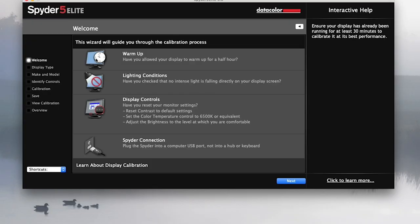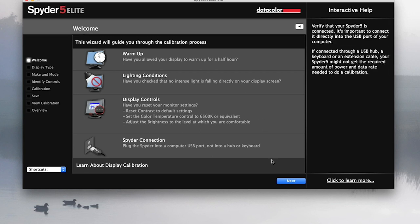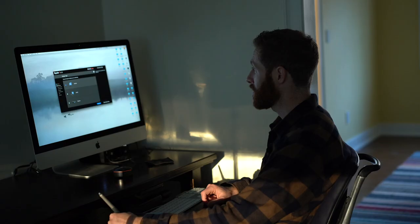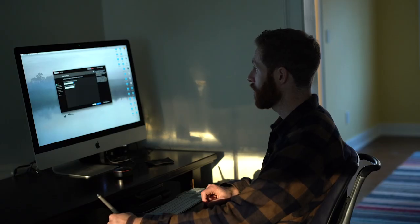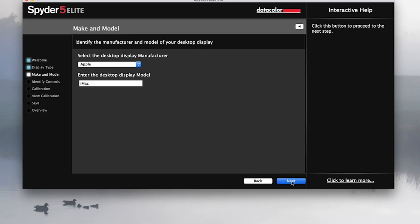Have you allowed for your display to warm up for a half hour? I have. Have you checked that no intense light is falling directly on your screen? Well because of that, I'm going to shut off my video lights and just leave it to somewhat darkness. I'll adjust the video settings so it becomes a little brighter anyway. It also asks if you reset your display controls. I'm on an iMac. I did check earlier that I really didn't mess with the default and I haven't. And it also says, is your Spyder connected to your computer? It is. So it is a desktop I'm calibrating and it already knows it's an Apple iMac.